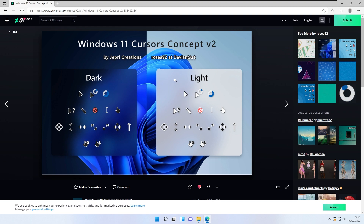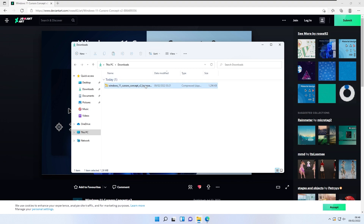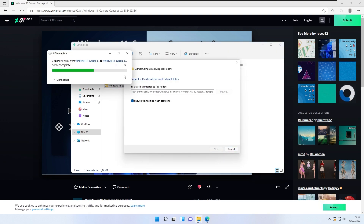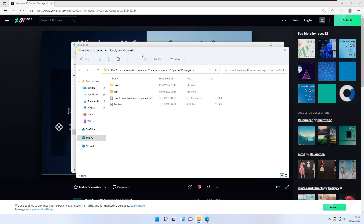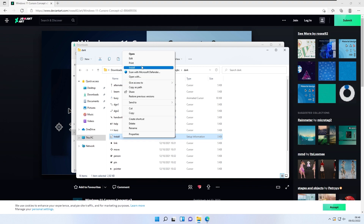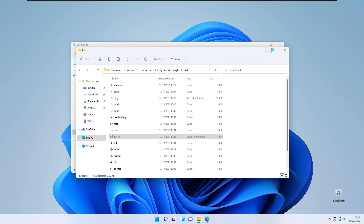It also has light and dark options. To download this cursor, make sure you're registered on DeviantArt with an account, then get the file by clicking the arrow button. Once you have the file, go to your downloads folder in File Explorer, right-click it, and click 'Extract All.' Open the extracted folder, choose the dark or light cursor option, open that folder, right-click the install file, click 'Show More Options,' and click Install. Click yes on the admin prompt and the cursor will be installed.